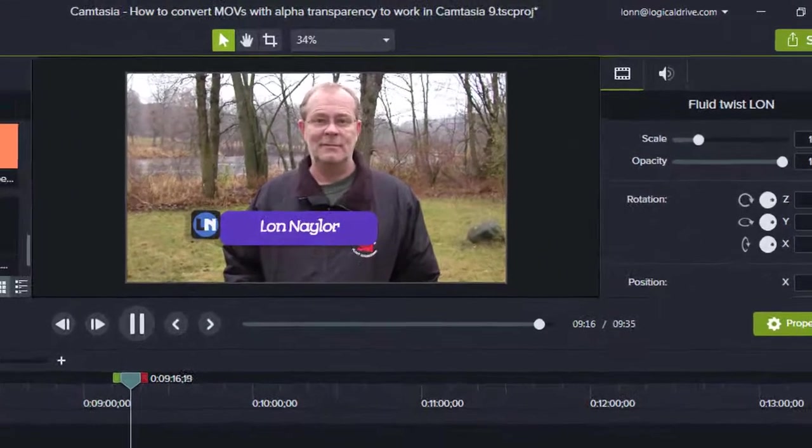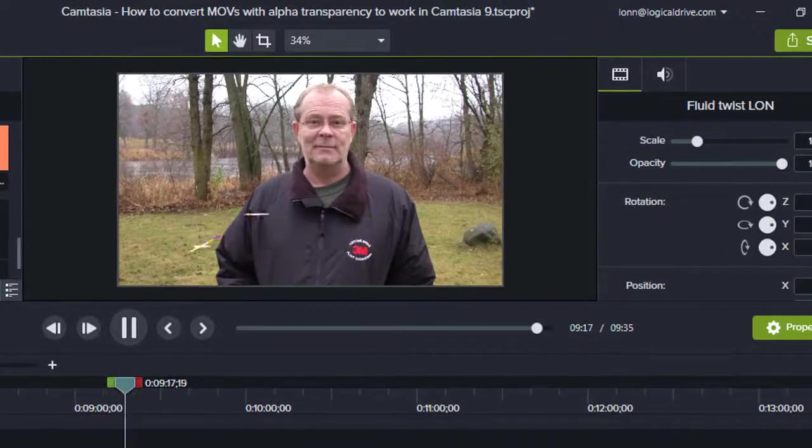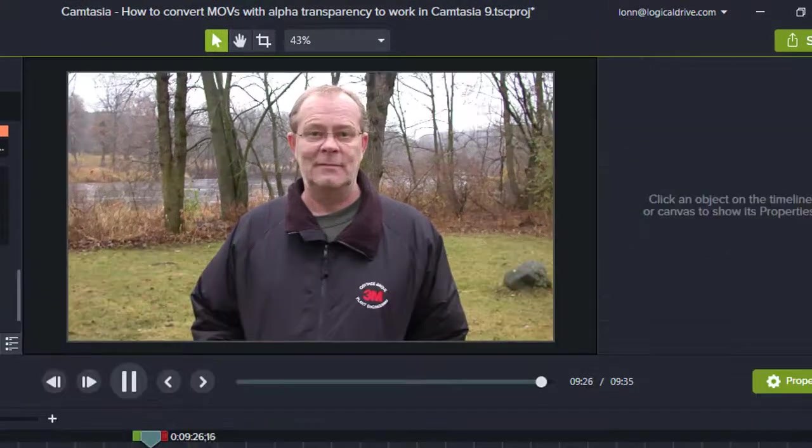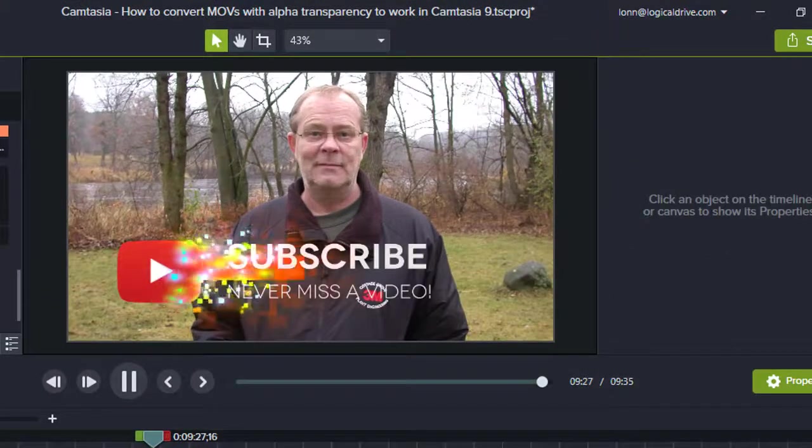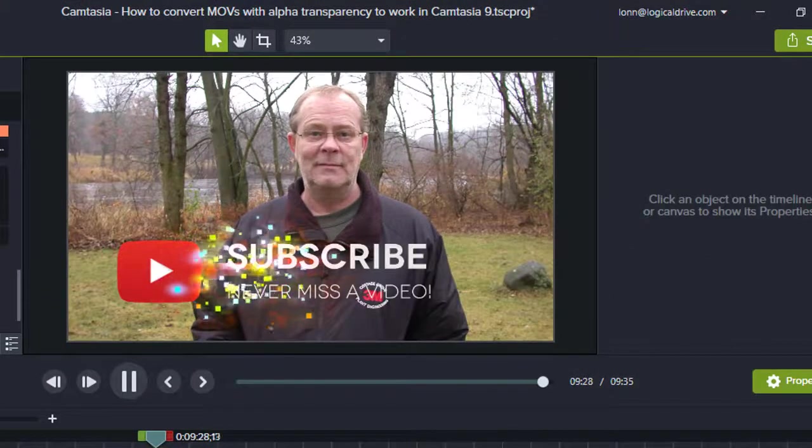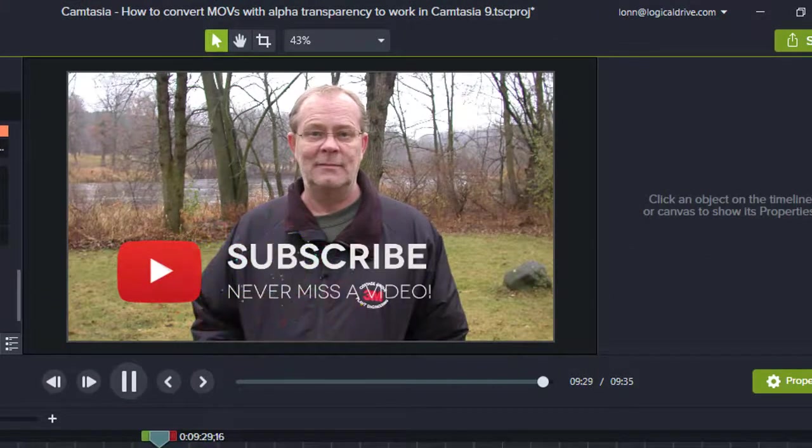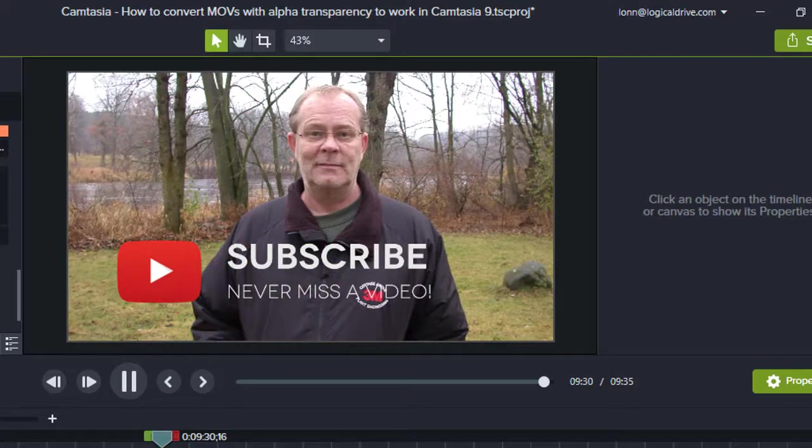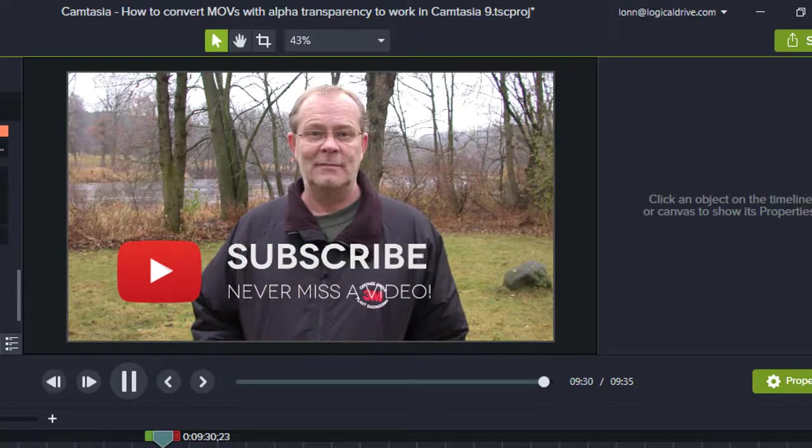Hey, if you found this tutorial useful, why not go ahead and subscribe and hit the bell notification thingy so you don't miss an episode. Hit the like, leave a comment or question, and share if the mood strikes.